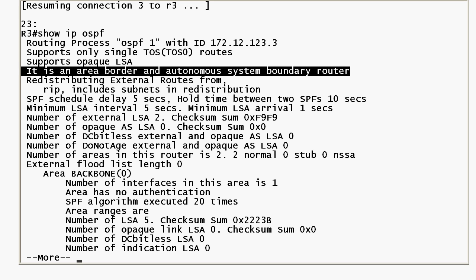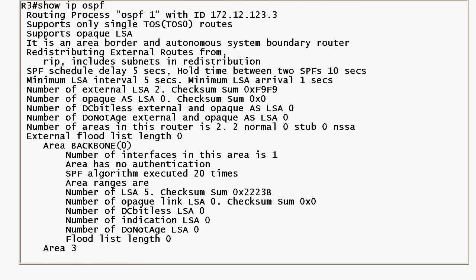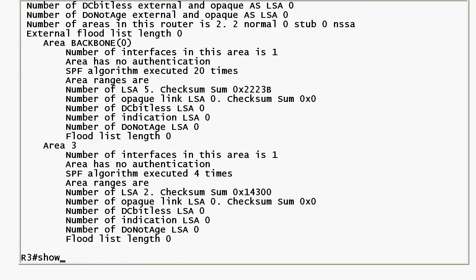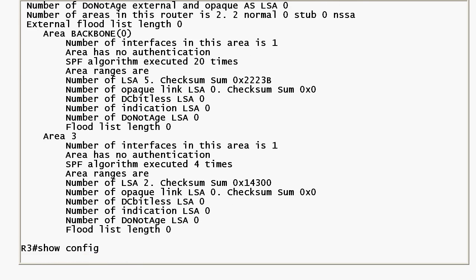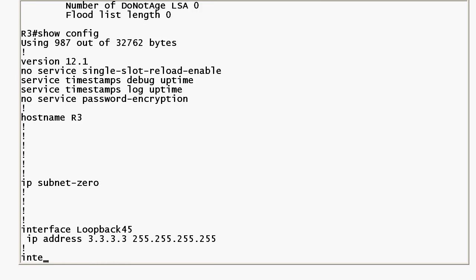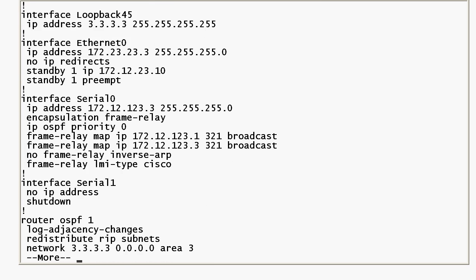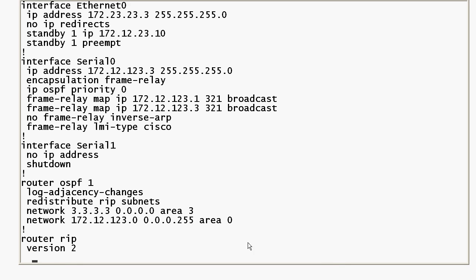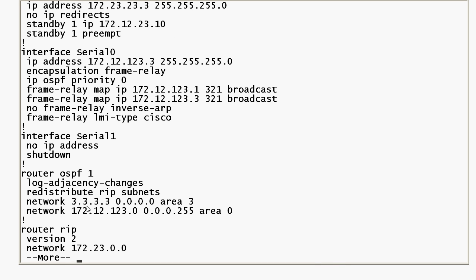With the area border router you have a router that's connecting a non-backbone area to a backbone area and that's exactly what we have. If we review the config real quick, you can see that I put that loopback into area 3 and it's also in area 0 already, so that makes it an ABR.